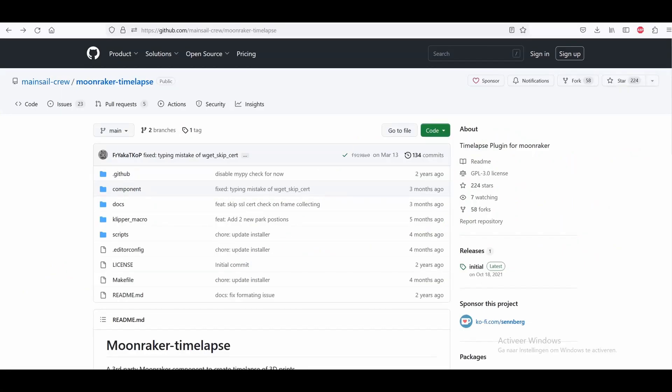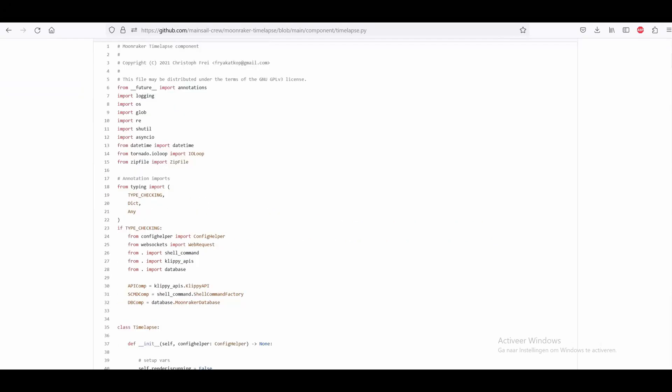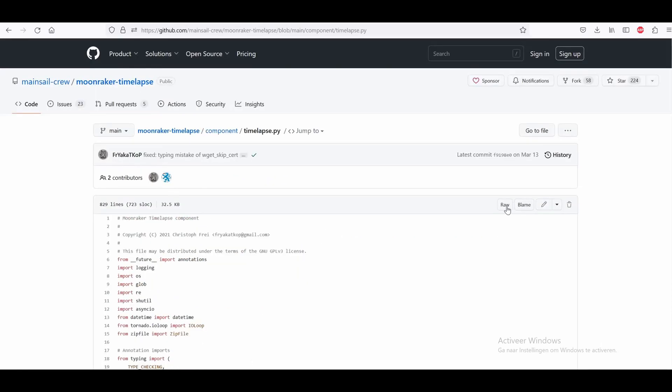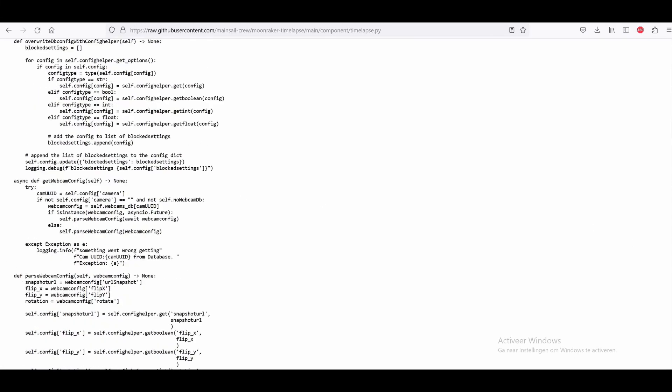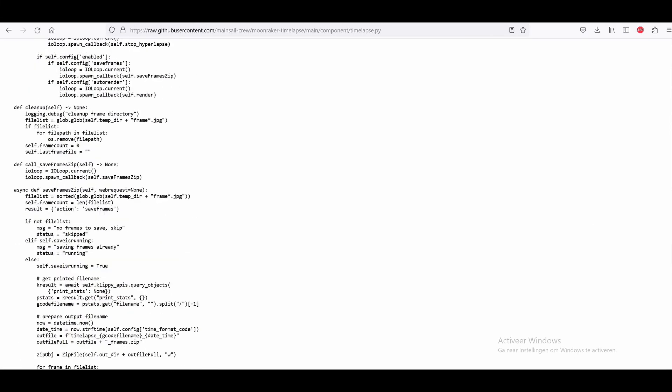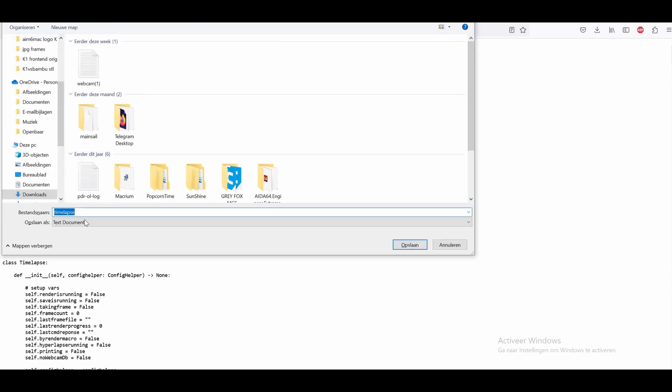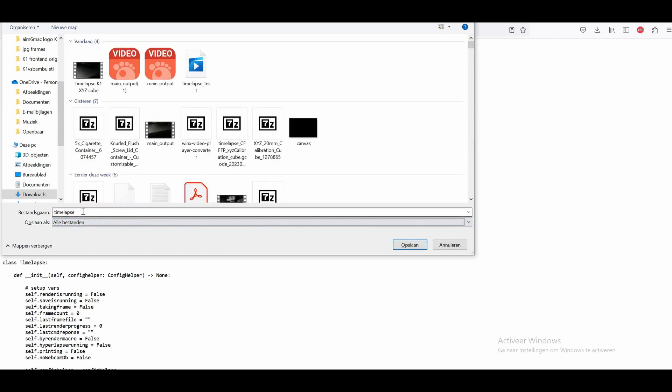First of all, we need to download timelapse.py, which is a Python script that you need for this timelapse option. You go to this website and here you press on components, and then you see here timelapse.py. You click on it and then you get the script here. What you have to do is click on raw. Here you have the script in a raw format. What you have to do is press Ctrl+S, and here you have to save it as all files. Make sure you change that, and then you type timelapse.py and then you save it.